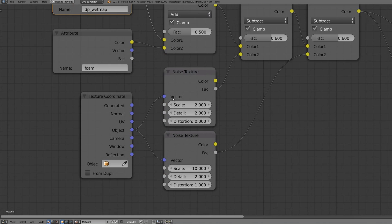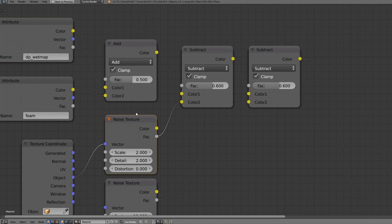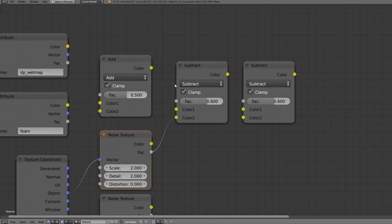Now we need two noise textures set up like this and influenced by the object texture coordinates. Because we want it to be generated at all time.